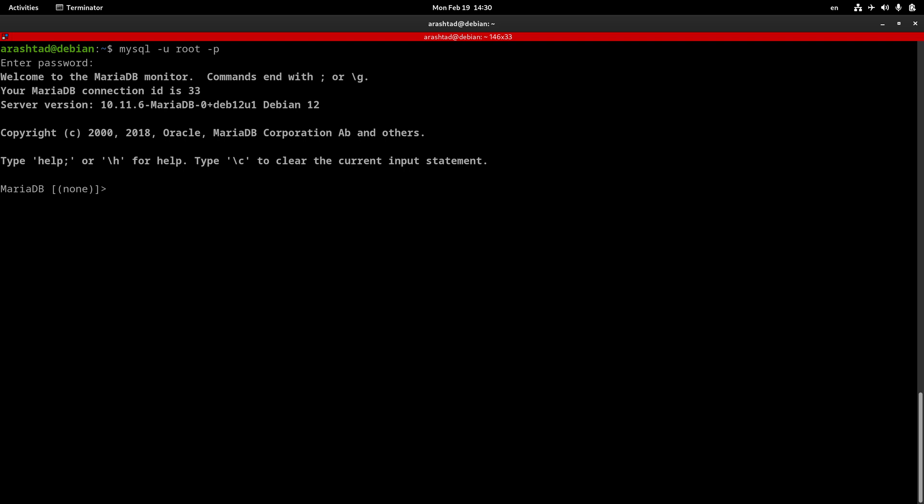This way, you can log in properly, and to log out from it, you can type exit or quit, or if you're using a Linux terminal, you just press Ctrl-C on your keyboard.